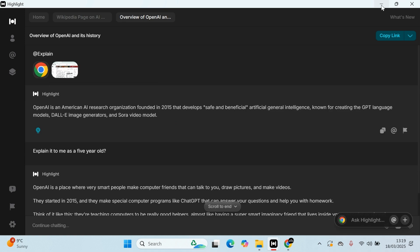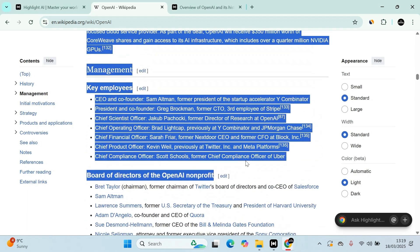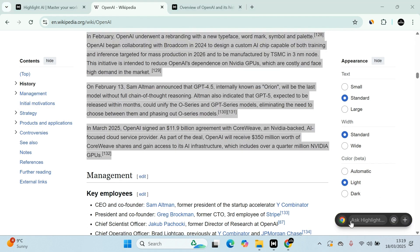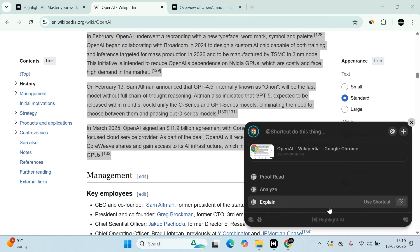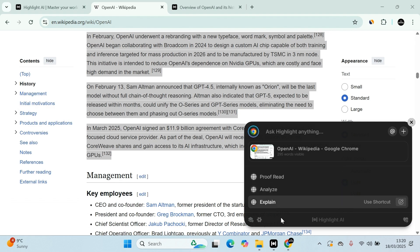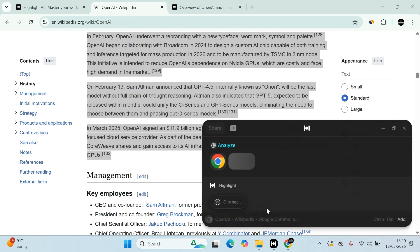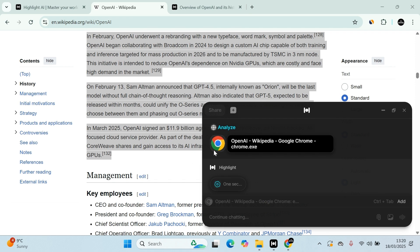The good thing about it is I can take all of this and then say select text. Good. And then what I want is I selected all the text. What I want to do is not proofread, I want to analyze it. And now it's basically going to analyze everything for me, all my selected text. Simple as that.